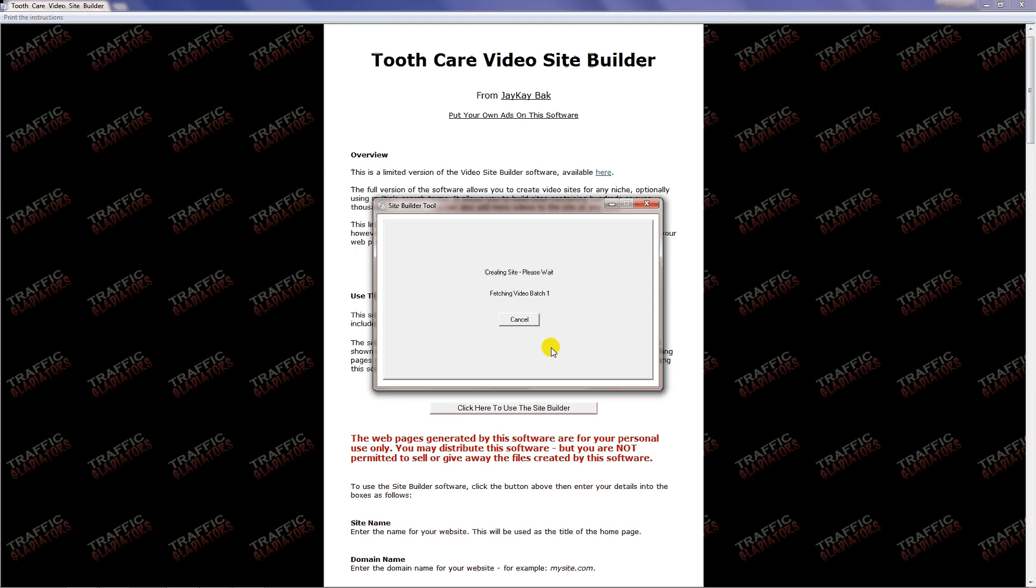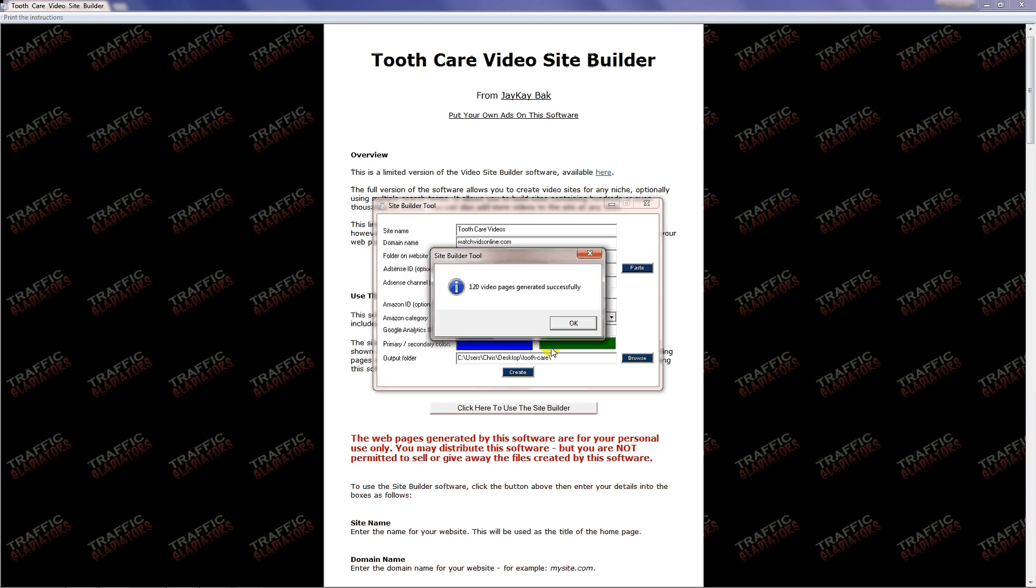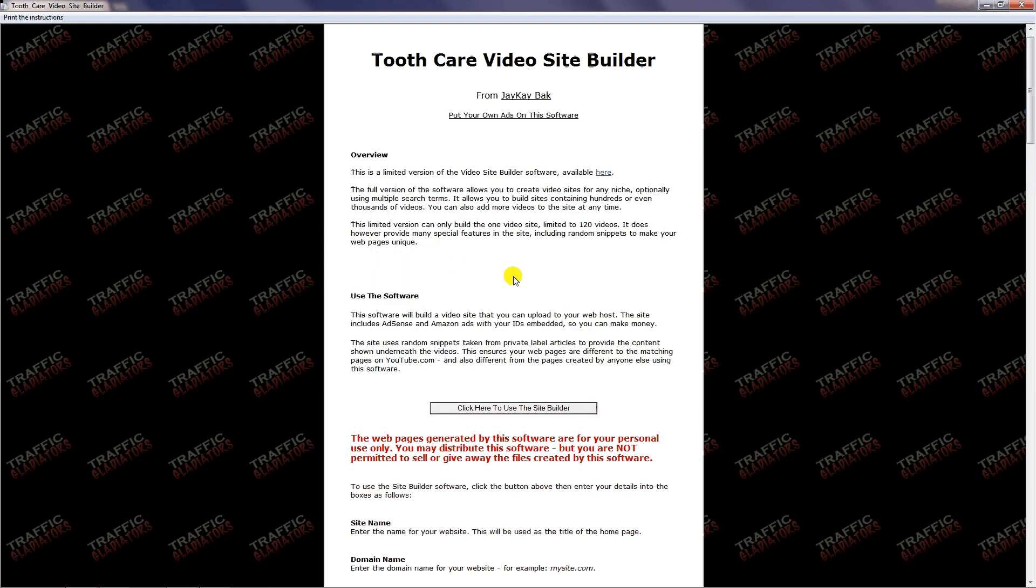Now the software is actually creating all of the files that I am going to then upload to my domain so that my website can be live. It takes just a couple of minutes. Sometimes it takes a minute, sometimes it takes two. It depends on how many videos it can pull. It says 120 videos have been pulled and generated successfully. I'm going to click OK.